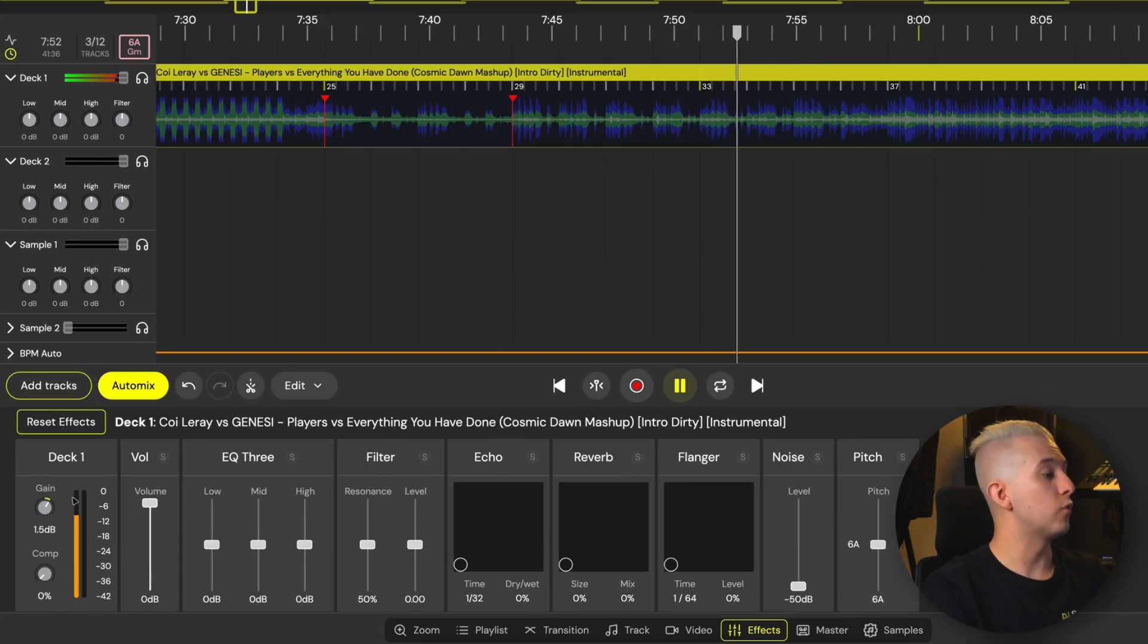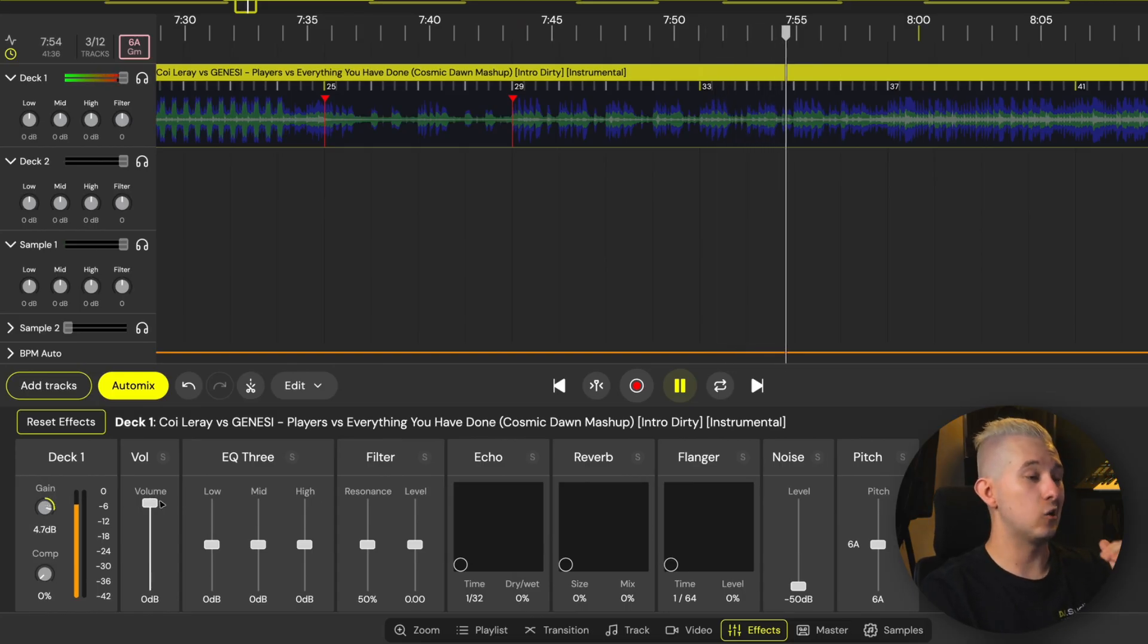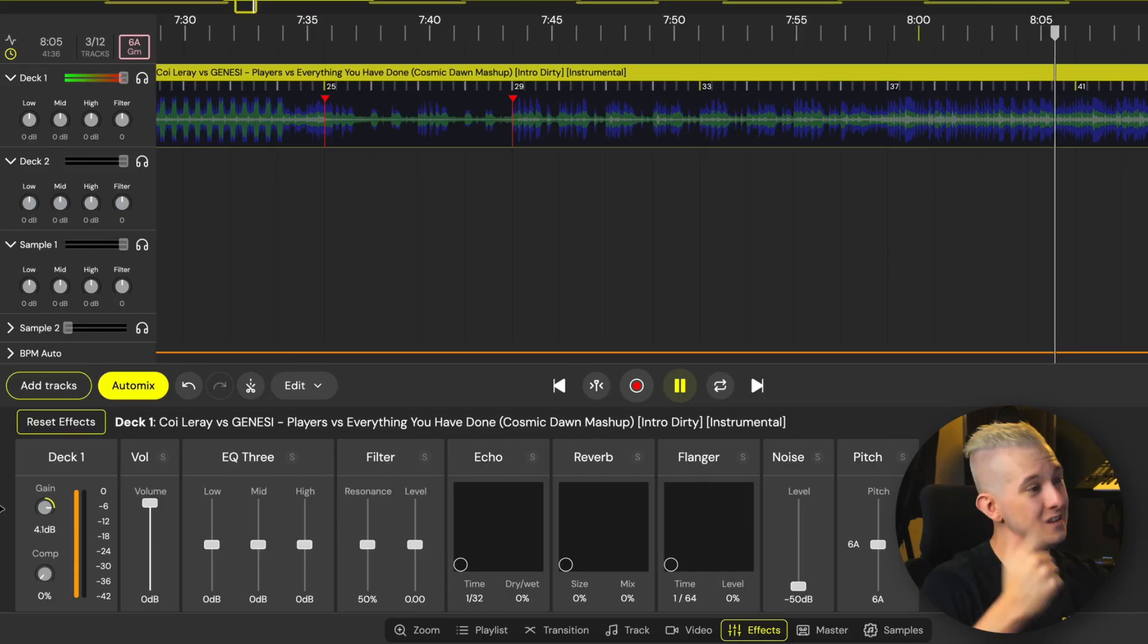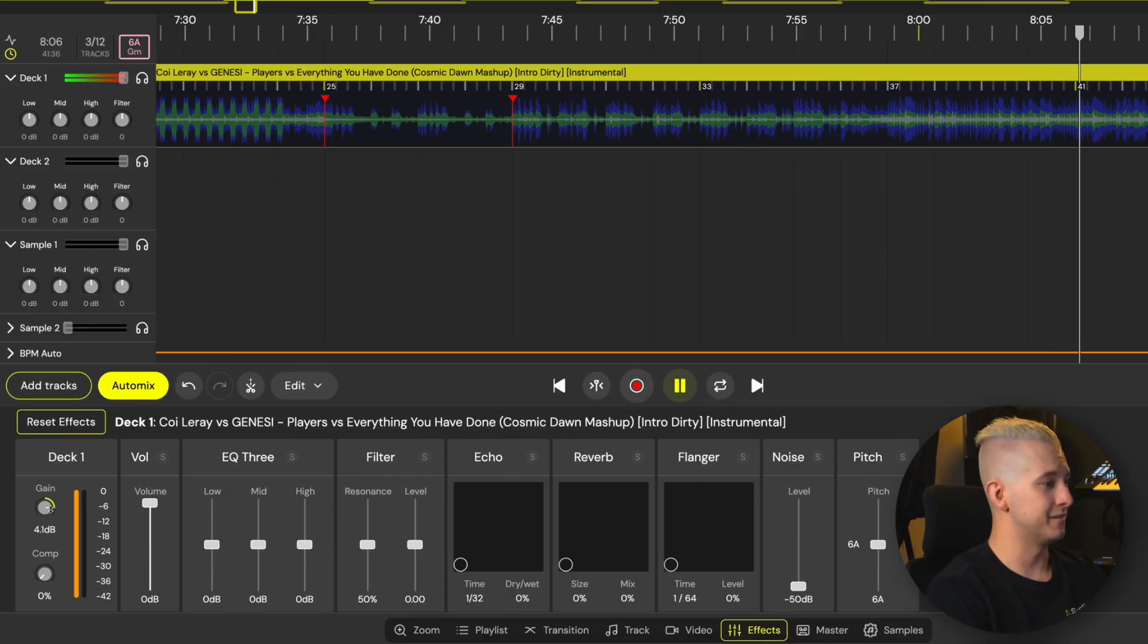Turning up the gain dial raises our volume overall, making our quieter sounds louder as well as the body of the volume of our track. However, the peaks at the top of the meter are now over 0 dB. And that means distortion. And our song will sound worse the more we keep increasing the gain.